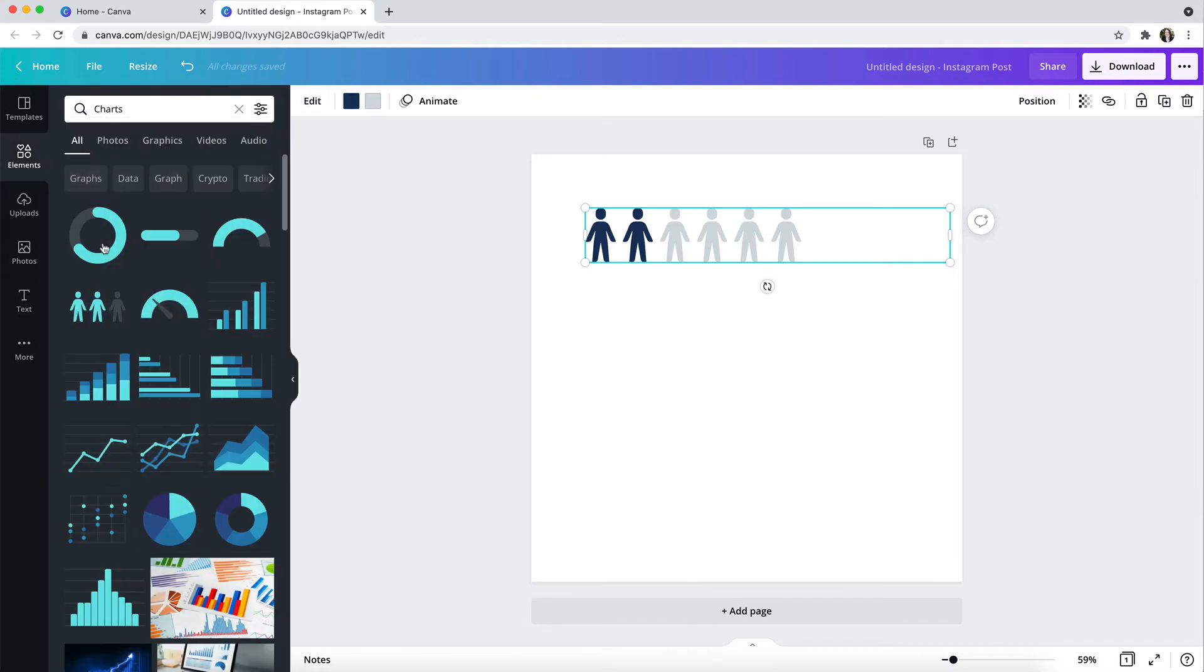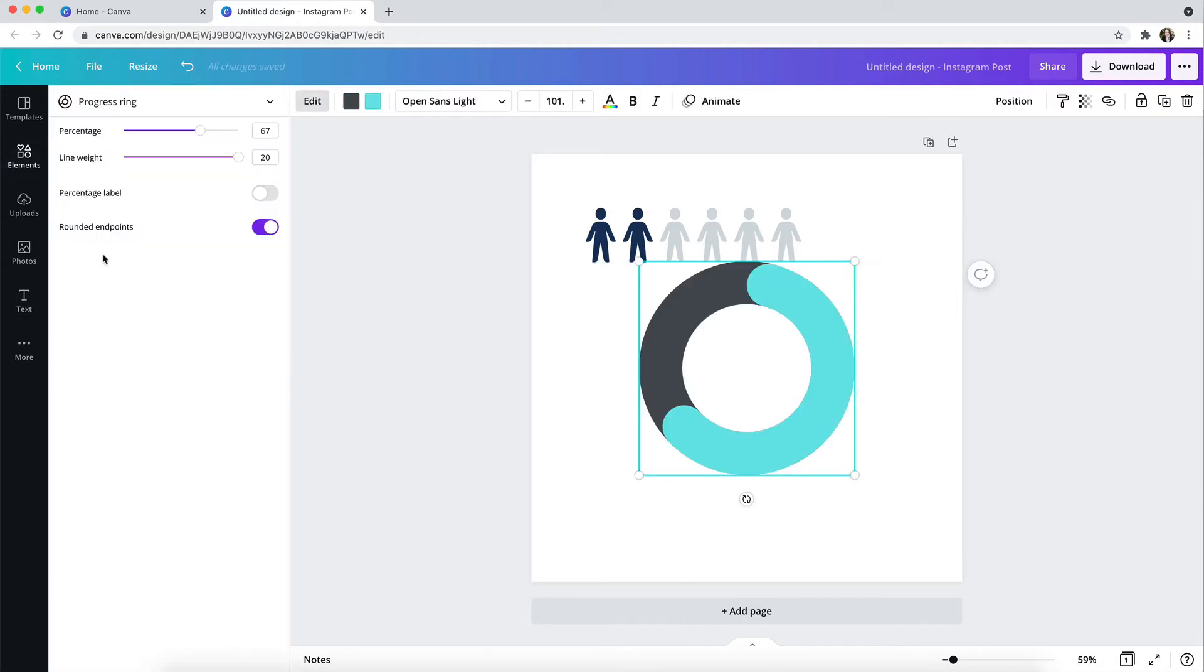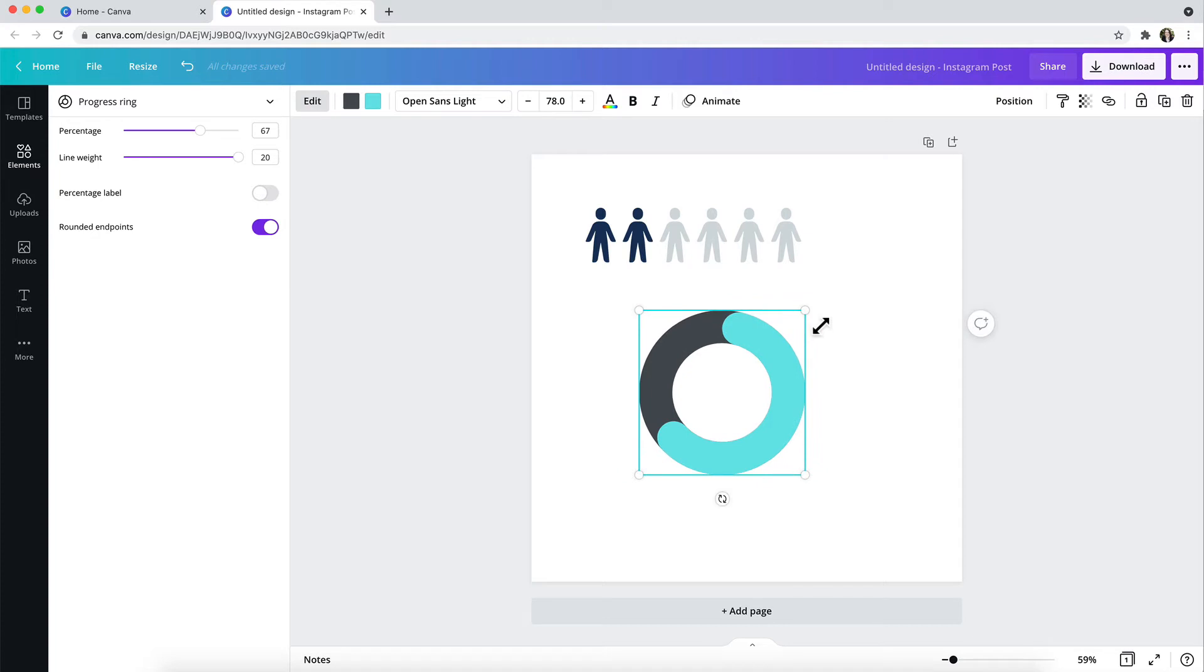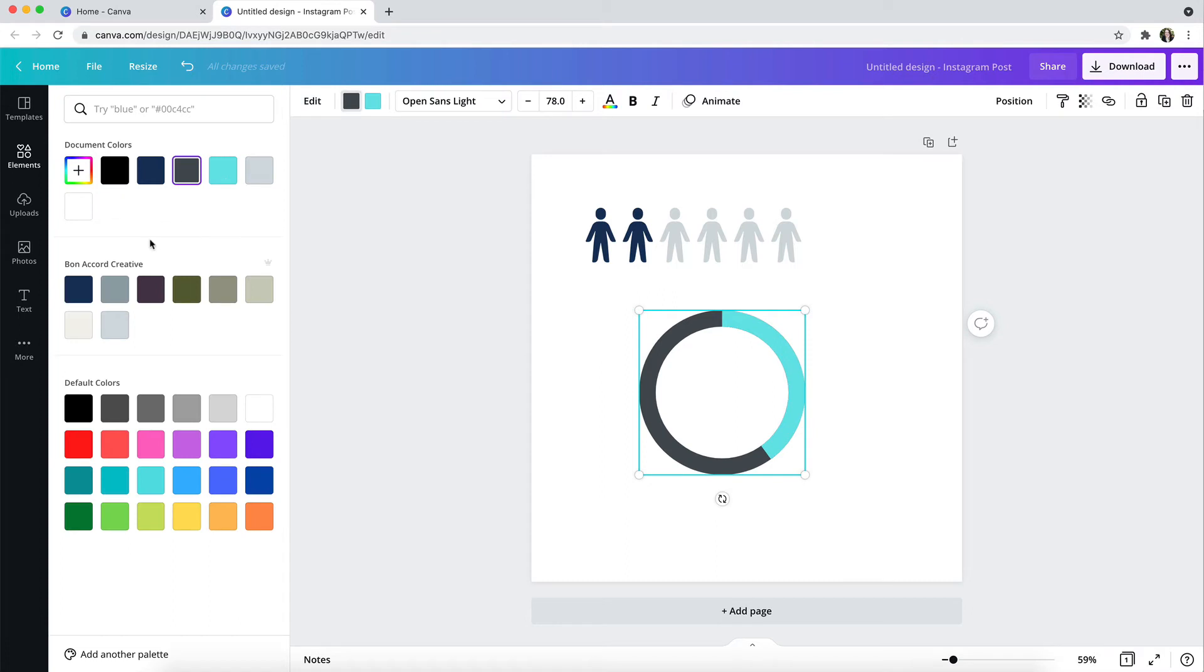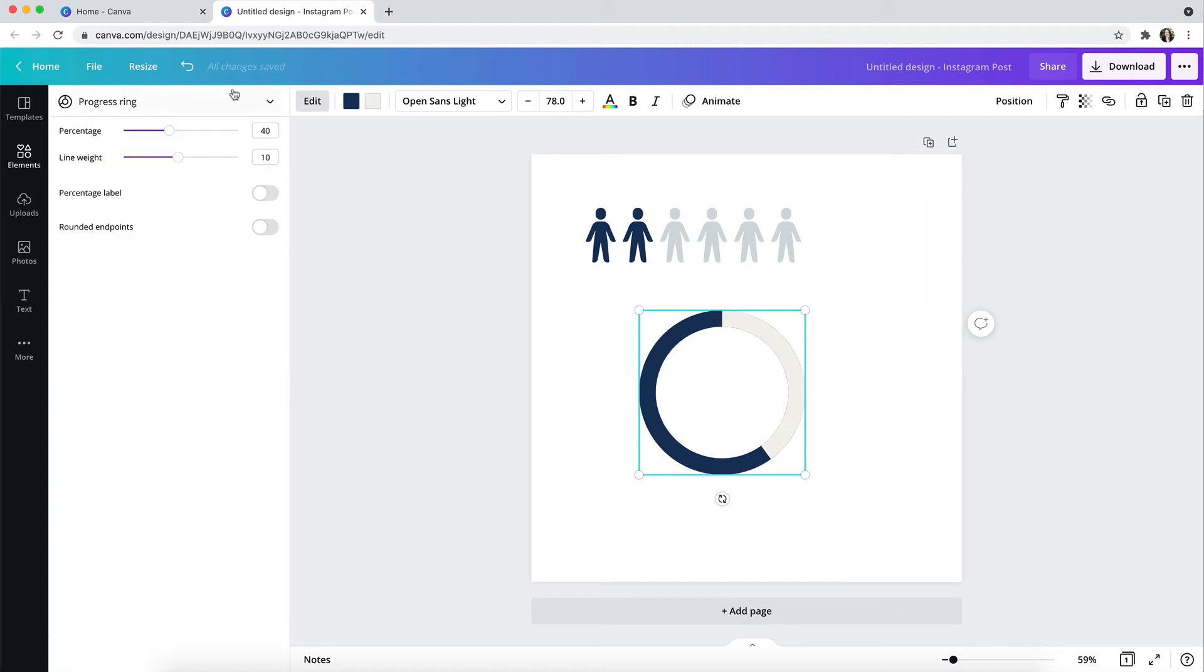I also love some of these other interactive chart elements that you might want to use as part of an infographic, such as the progress ring. In this progress ring chart, I can change the percentage being filled, I can change the line weight, and I can also turn the percentage label on or off. I can also choose whether to have rounded endpoints, and I also have control over the brand colors being used, so I can change the colors being used in this ring chart as well.